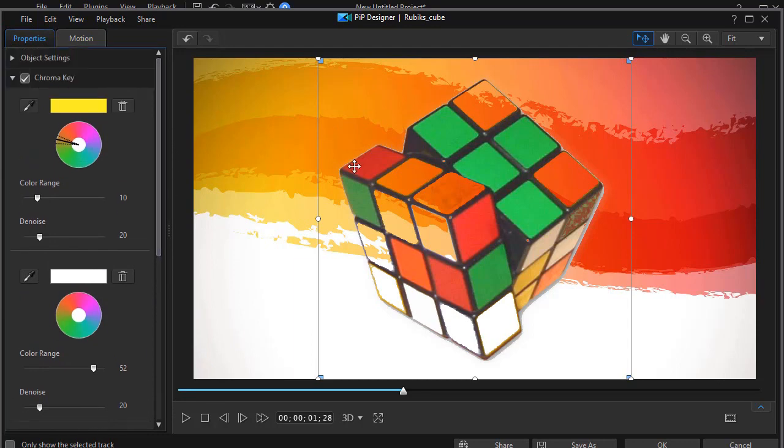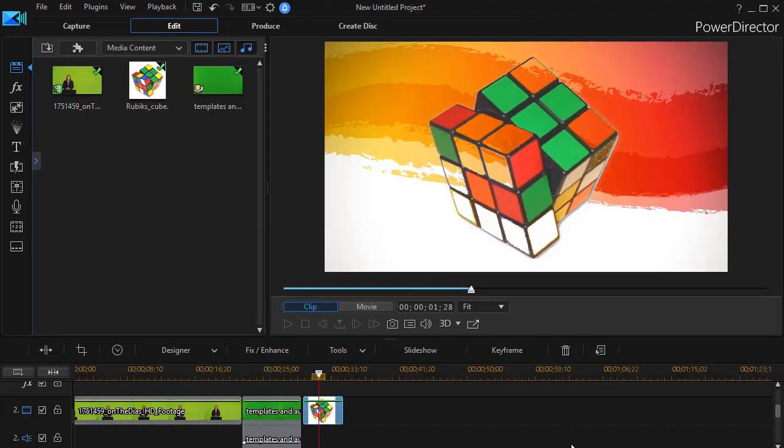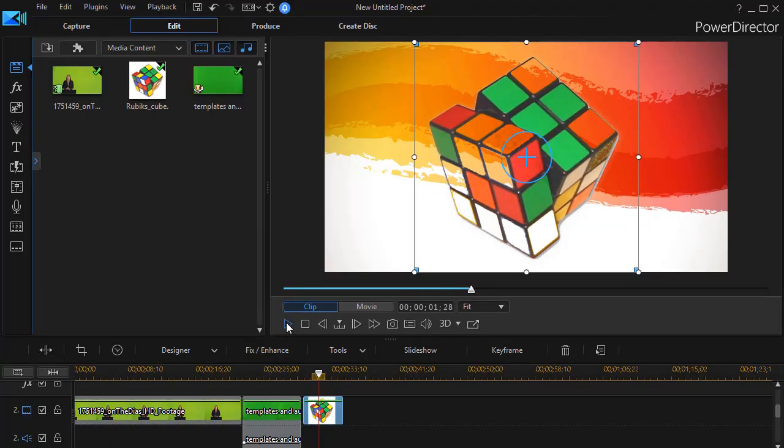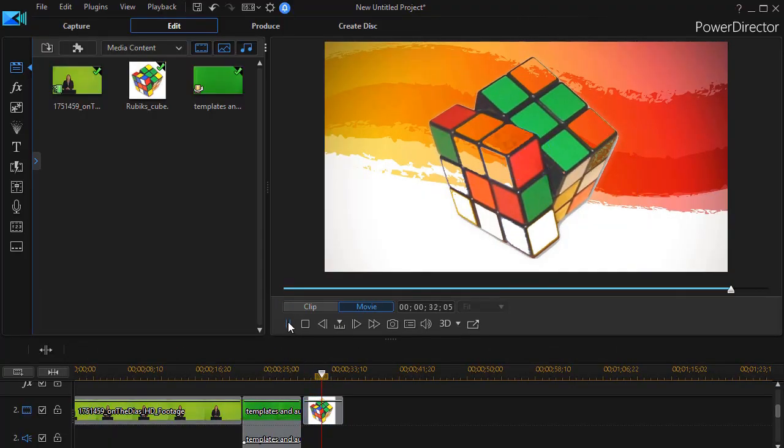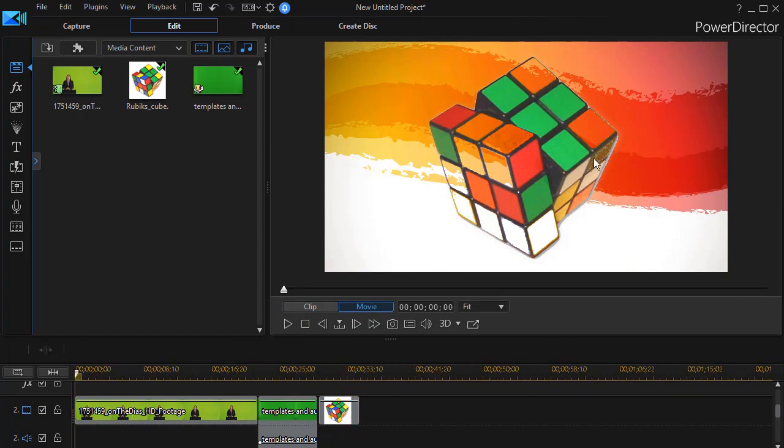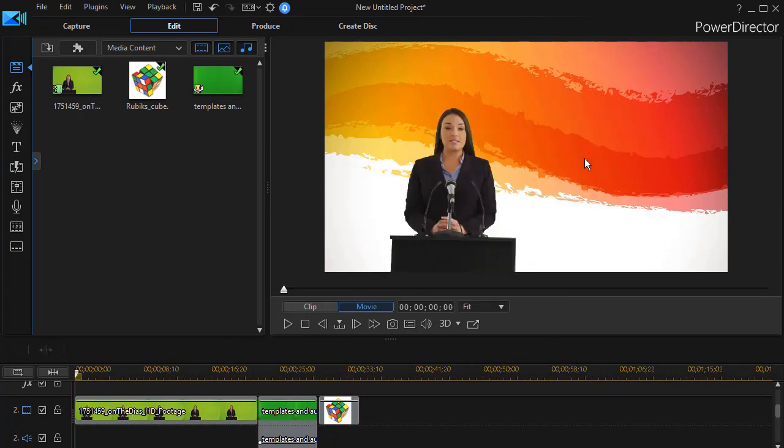When you want to do chroma key or green screen in CyberLink PowerDirector. If I save this here. And I'll play it. There's no movement. But we still have the image here.